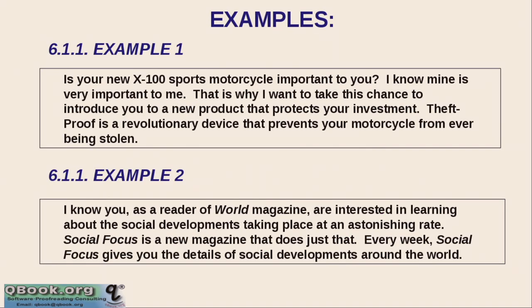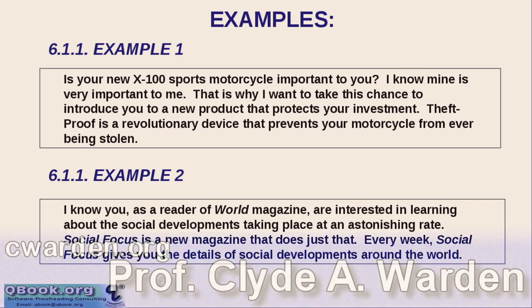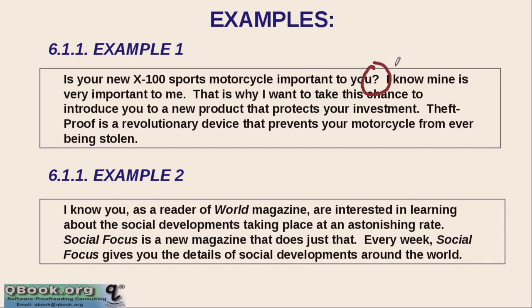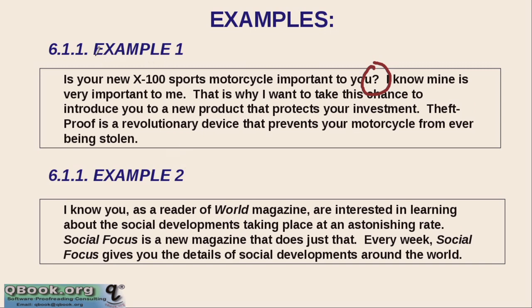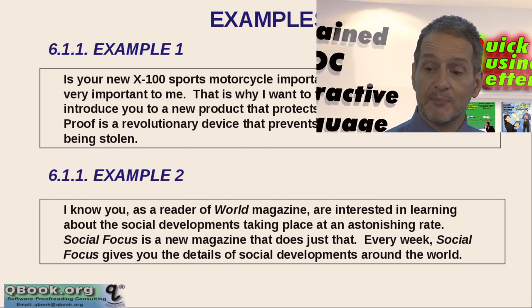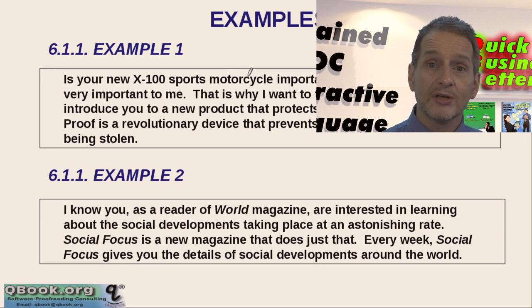Here's an example of paragraph one. For paragraph one, you need to begin strong. You need to really have a very clear beginning sentence. And here we can see this first sentence begins with a question. This is very common for sales letter, for a sales letter where they can ask, do you need something? Are you frustrated with something? Don't you want to do something better? Don't you want to look better? Don't you want to feel better? Don't you want to get your work done faster? So that kind of asking a question. So here they're selling a motorcycle. Is your new X100 sports motorcycle important to you?